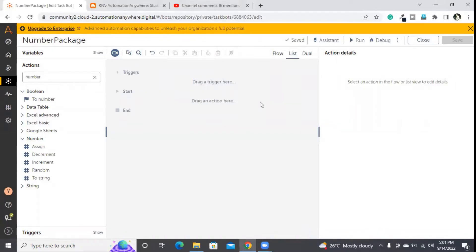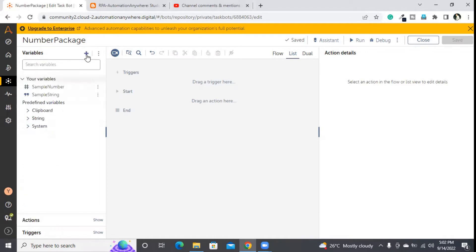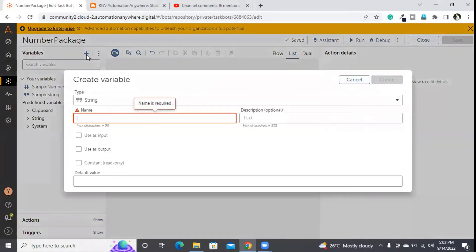Hi friends, welcome back to the sessions. In today's session we are going to discuss about number patches. For that, first I'll create a number variable with some default value.